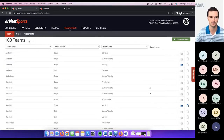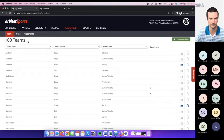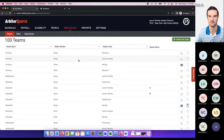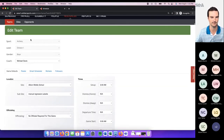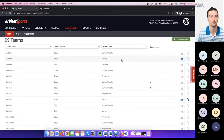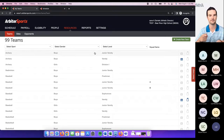If your teams list shows 100 teams but your school only fields 50 teams, that's a red flag and you need to clean it up. The first thing I would do is delete any teams that are no longer at your school. To delete a team, click on the team, click 'delete team' at the bottom, confirm the pop-up, and they'll be removed from your list.